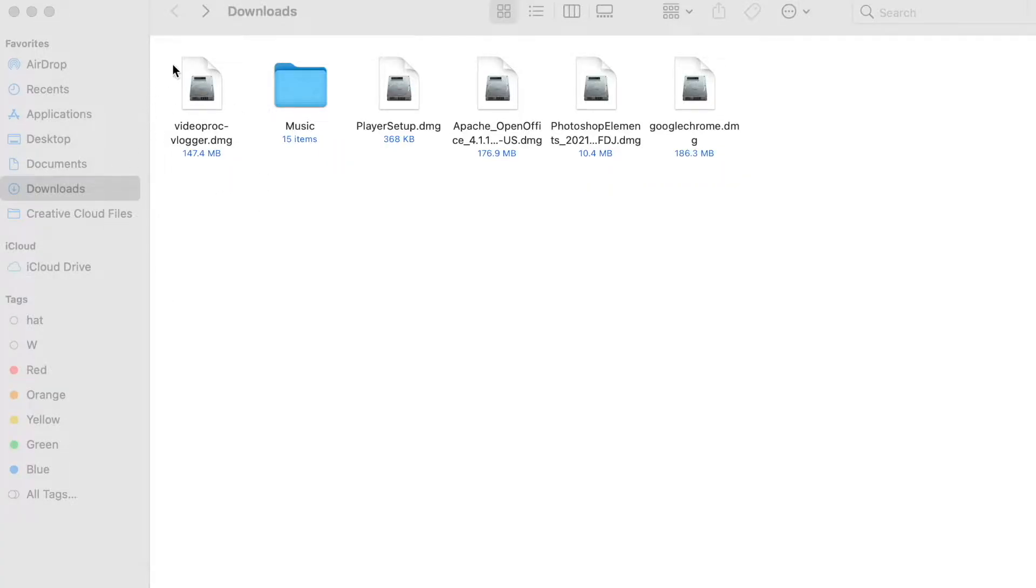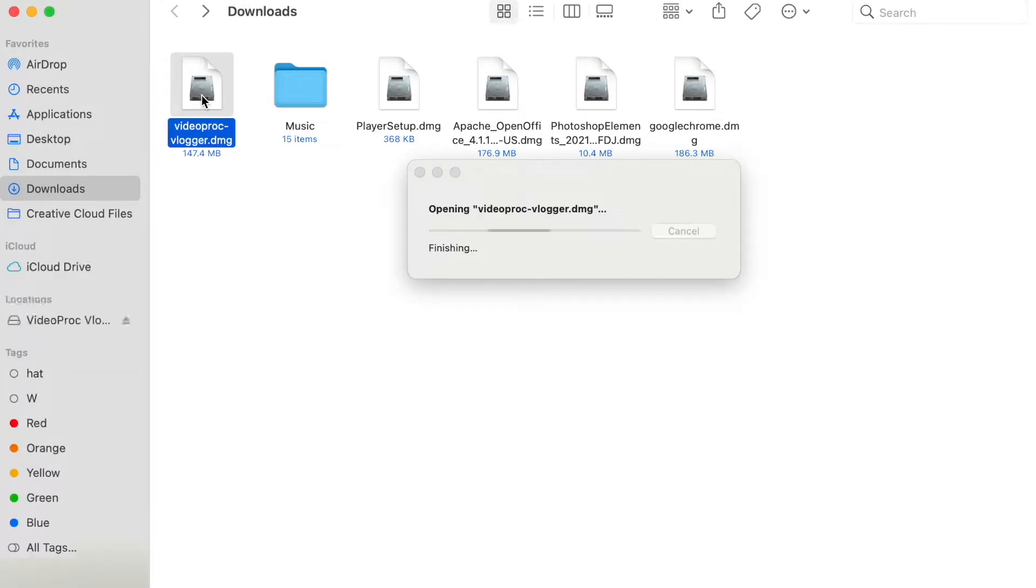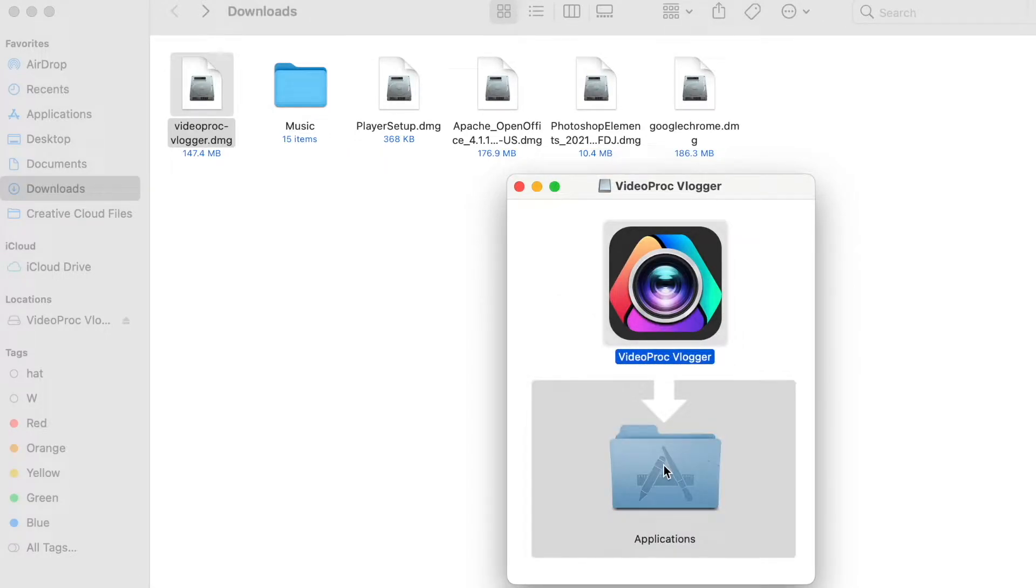Then you just install it really quickly. On Mac, you just go to downloads, open VideoProc Vlogger installer, drag VideoProc Vlogger icon into applications folder and you're all done.